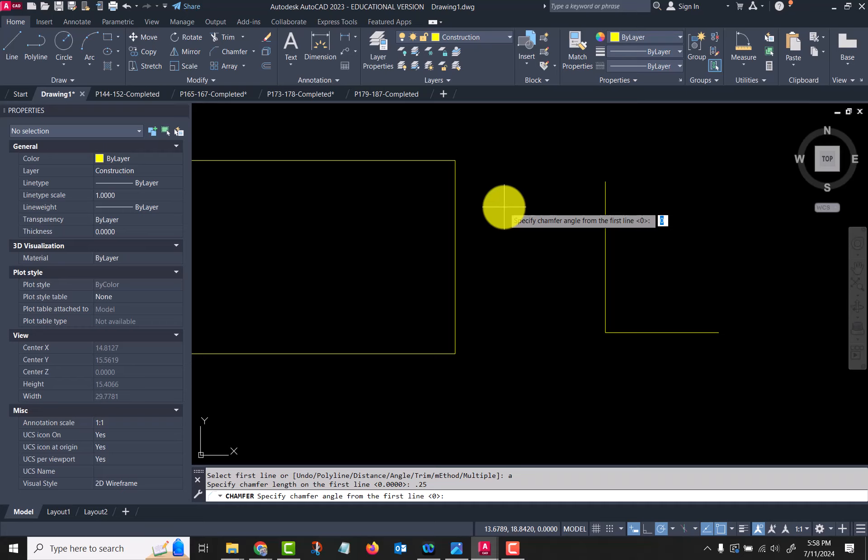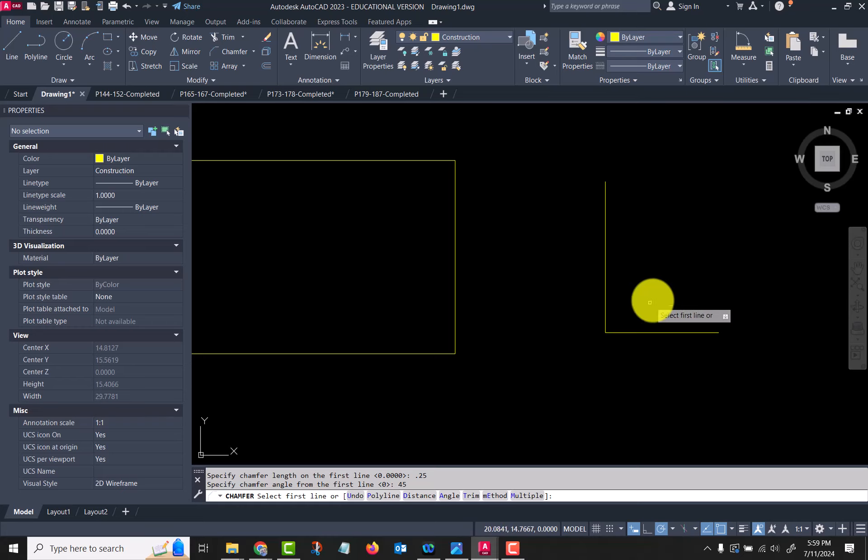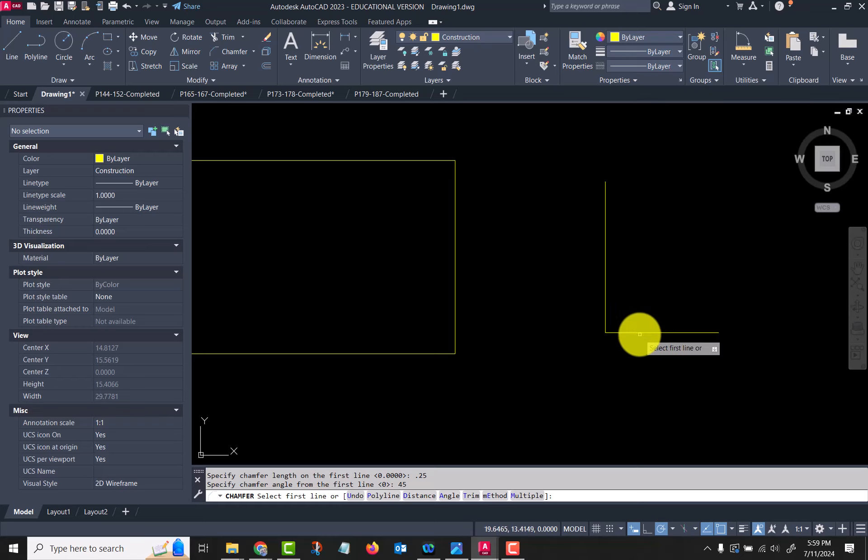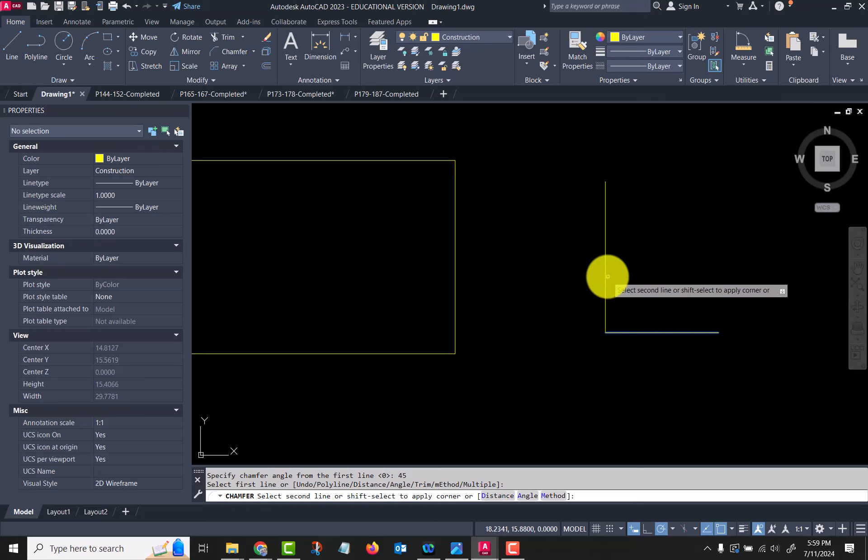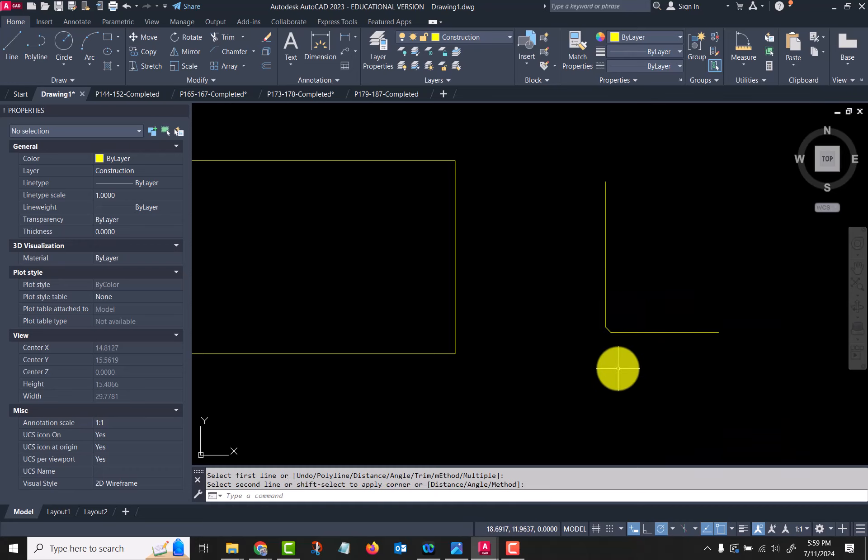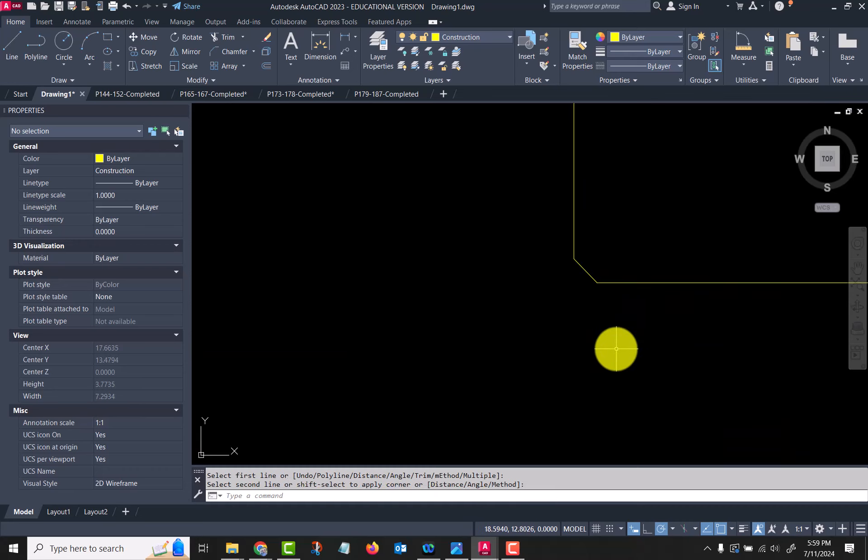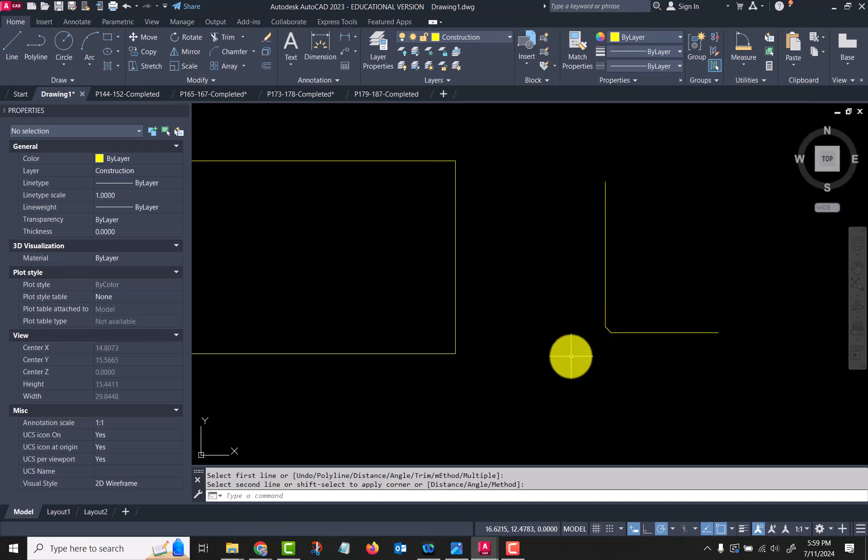Angle from first line, I'm going to say 45. Select first line, select second line, and it puts a 45 degree chamfer there.